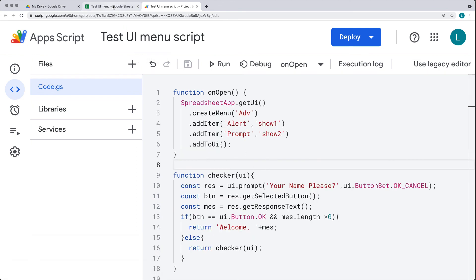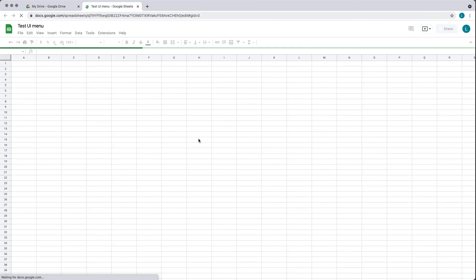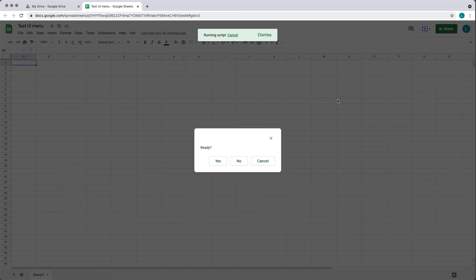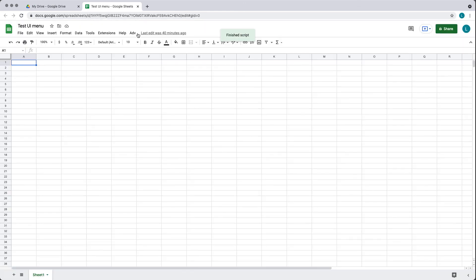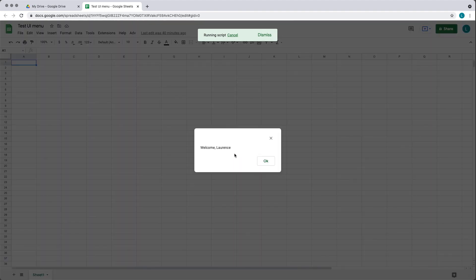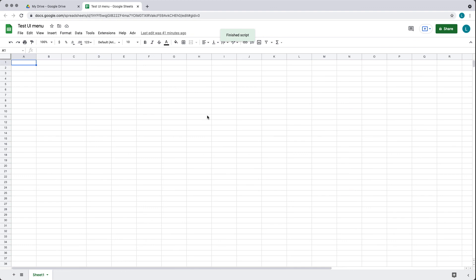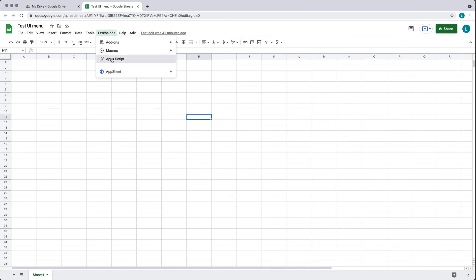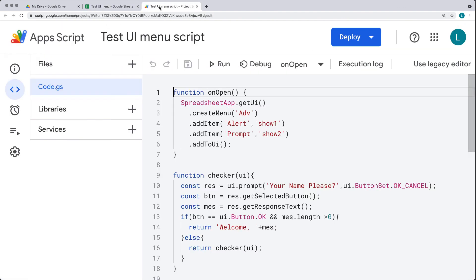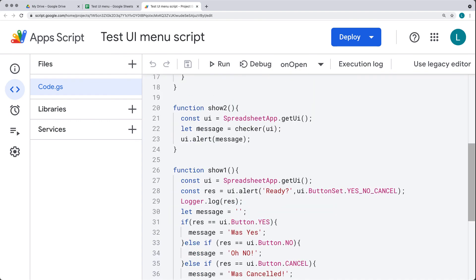Saving one more time. Once we refresh and reload the page, all we're going to see is that Advanced tab. It's running the onOpen, and once it finishes, we've got the one Advanced tab with two options: first is the alert, which triggers the alert to run; second is the prompt, which asks for a name. If we enter a name, it provides a welcome alert. Going back into the App Script — since this is a bound script, you can always access it from the spreadsheet to update and see the code.